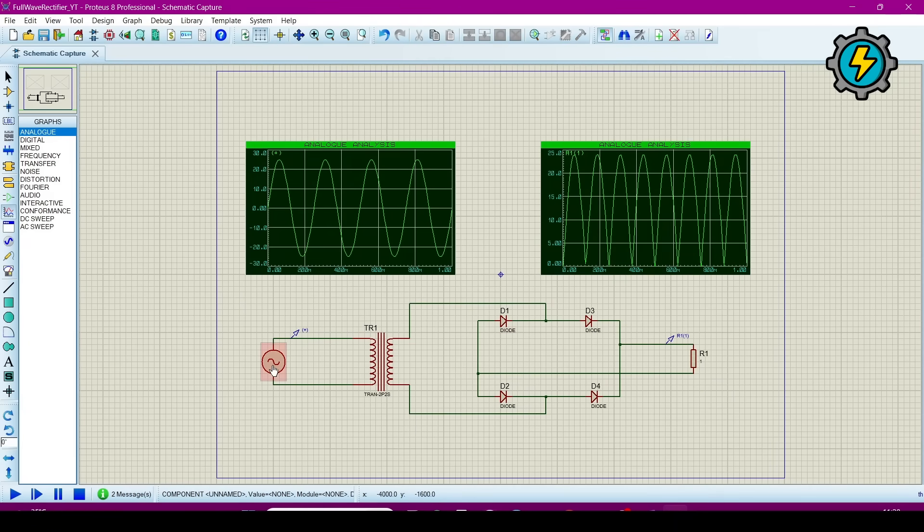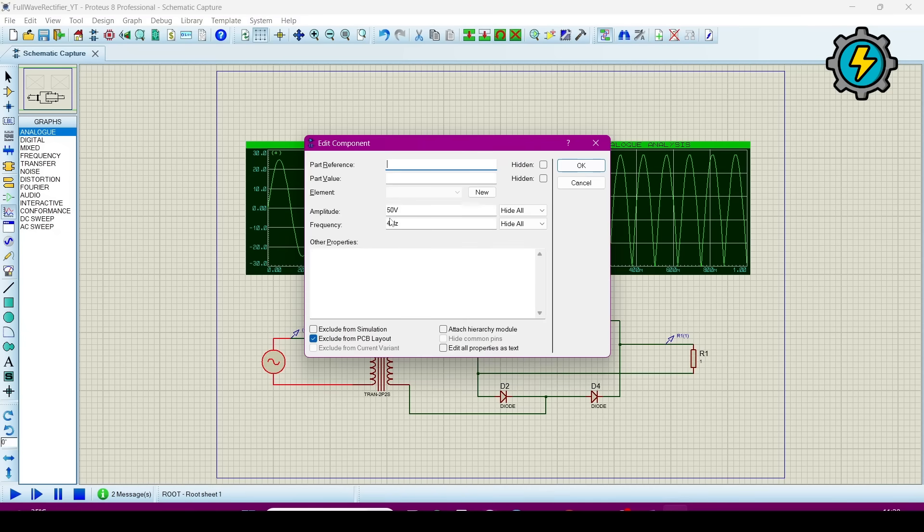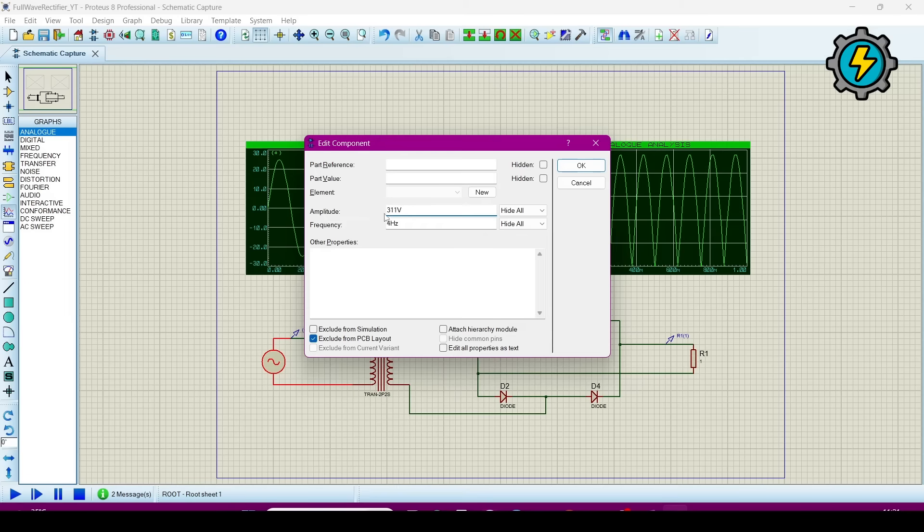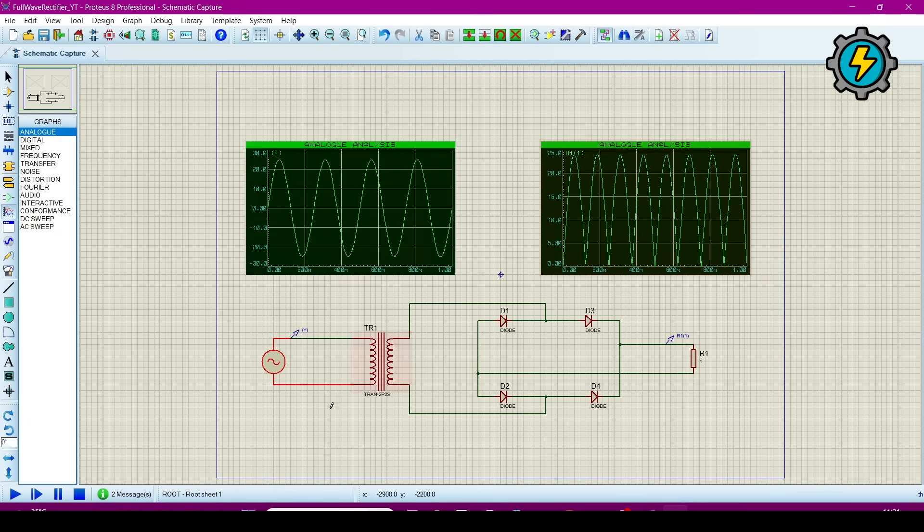You can also change the magnitude of the alternator. If we have input of 220 volt RMS then we have to give it as an amplitude as 311 and frequency as 50 hertz. Click okay, then just run it.